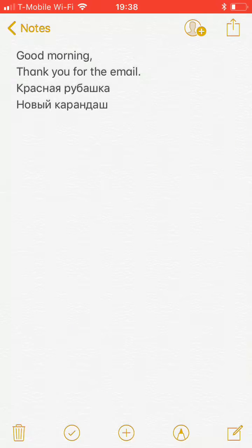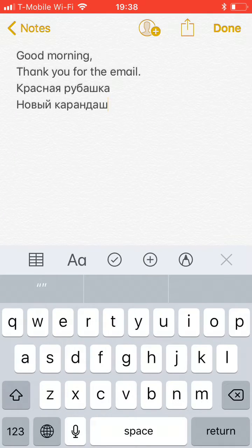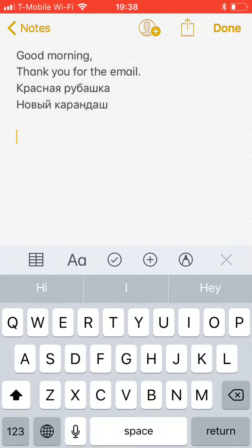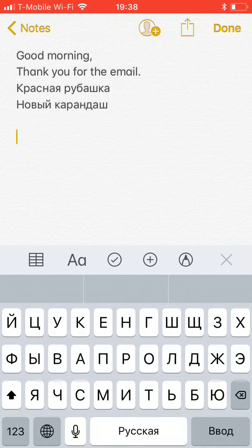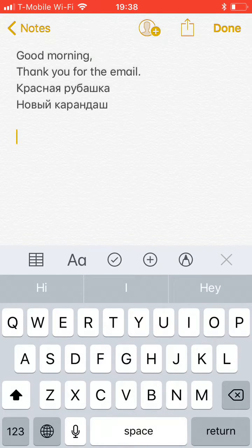Here's an example — we're going to go over to Notes. Down here, next to the microphone, there's a globe. You tap that globe and it switches you between keyboards. For English you tap it and you're on English.